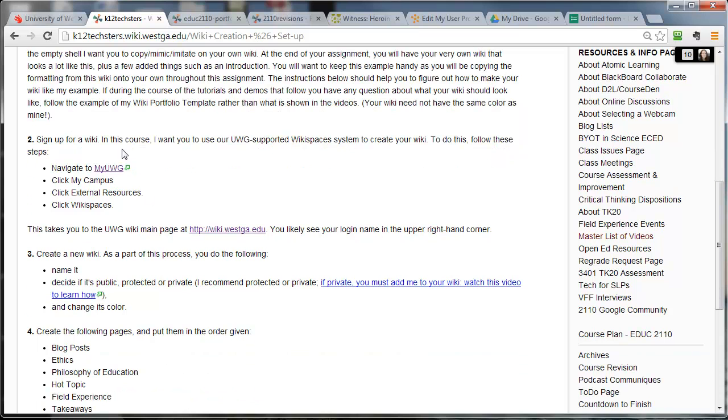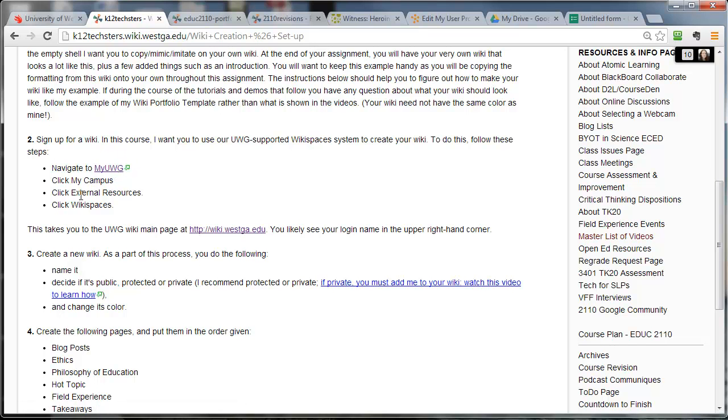Let's go back over here. So how do we do this? To sign up for a wiki on the University of West Georgia wiki system or to get this going, you have to log in to myUWG, click the My Campus tab, click External Resources, and click Wikispaces. So let me do that.